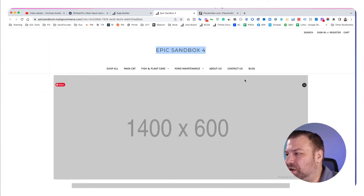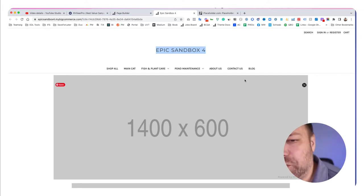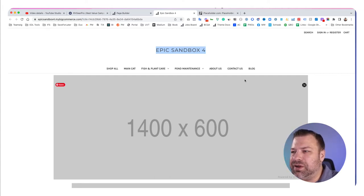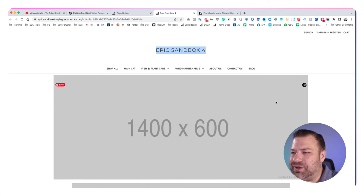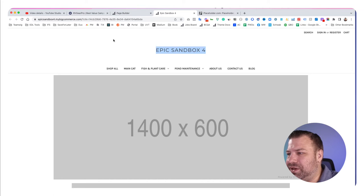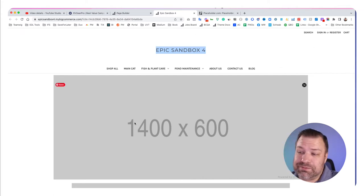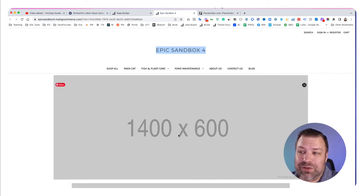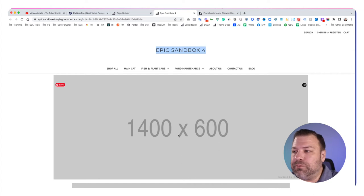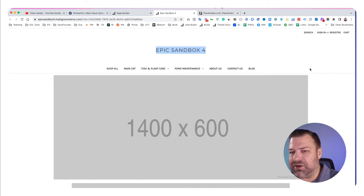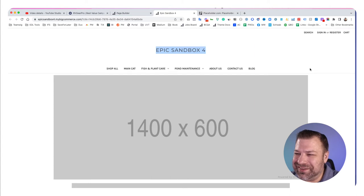1400 is feeling pretty good. I like to just eyeball how it feels size-wise against the other stuff on the page. This feels pretty good — we have decent space on the side, the menu doesn't feel like a tiny strip with a super-wide hero underneath. If your header looks like this, I'd stick with a 1400-wide image.